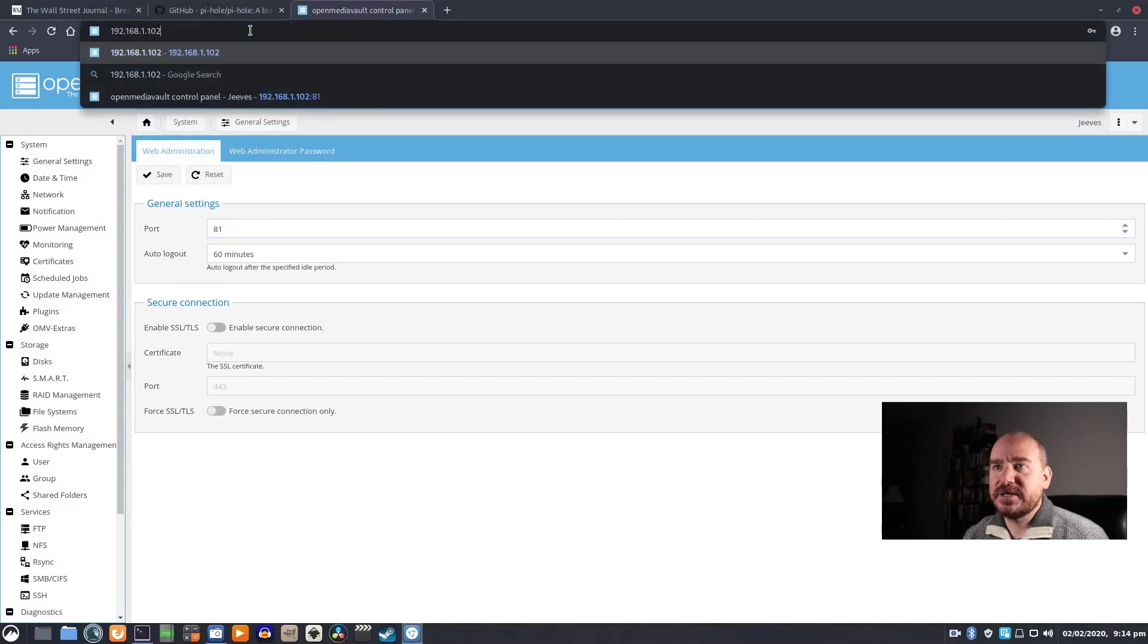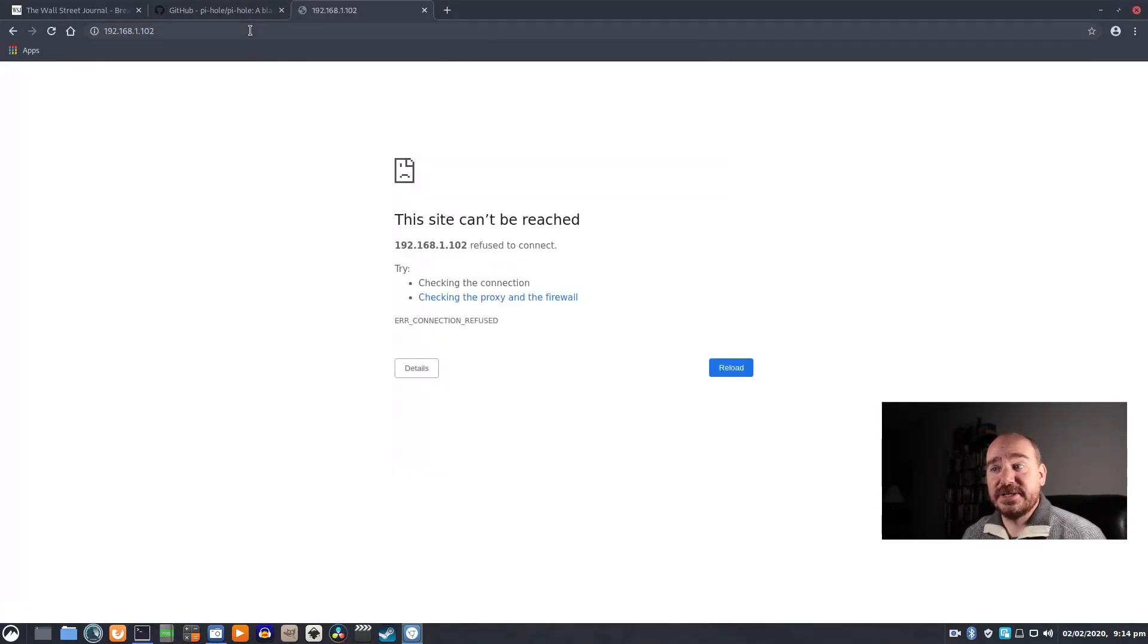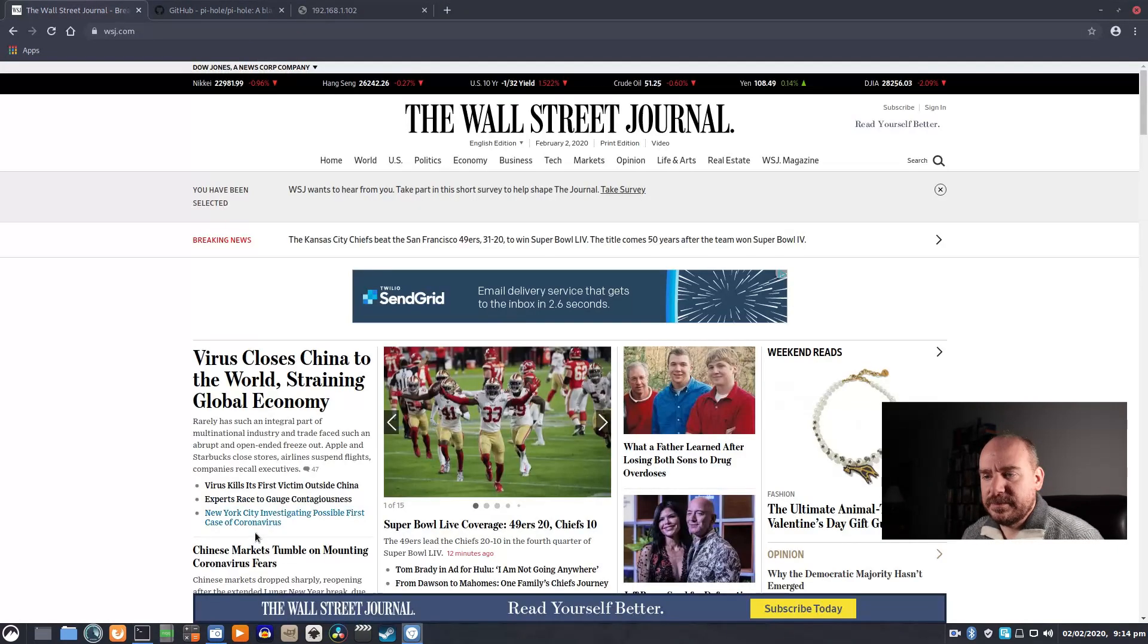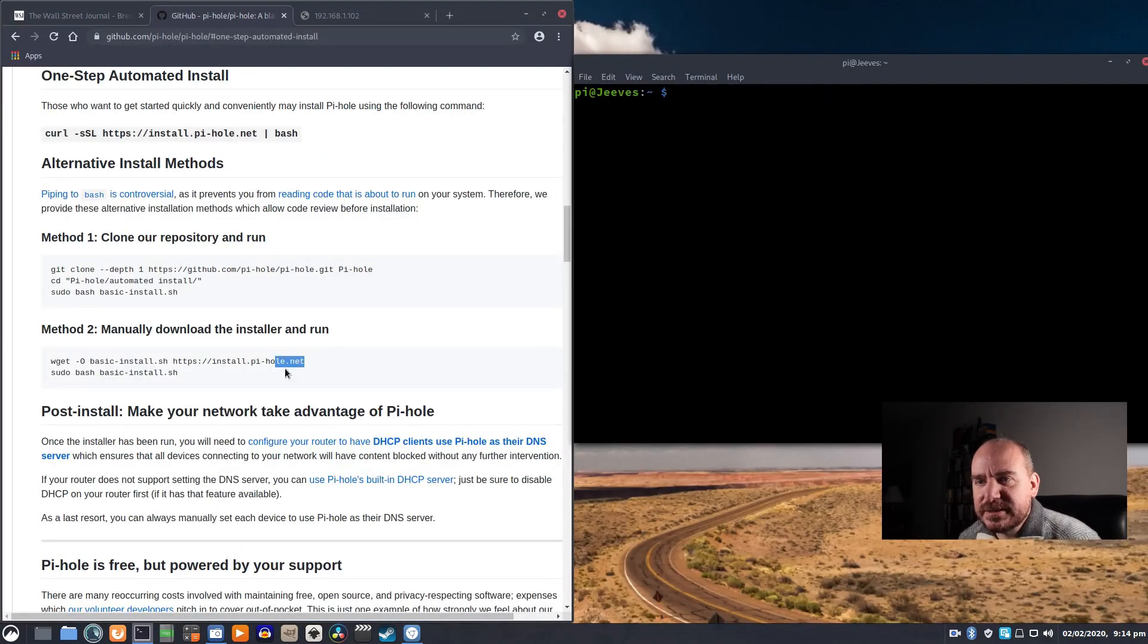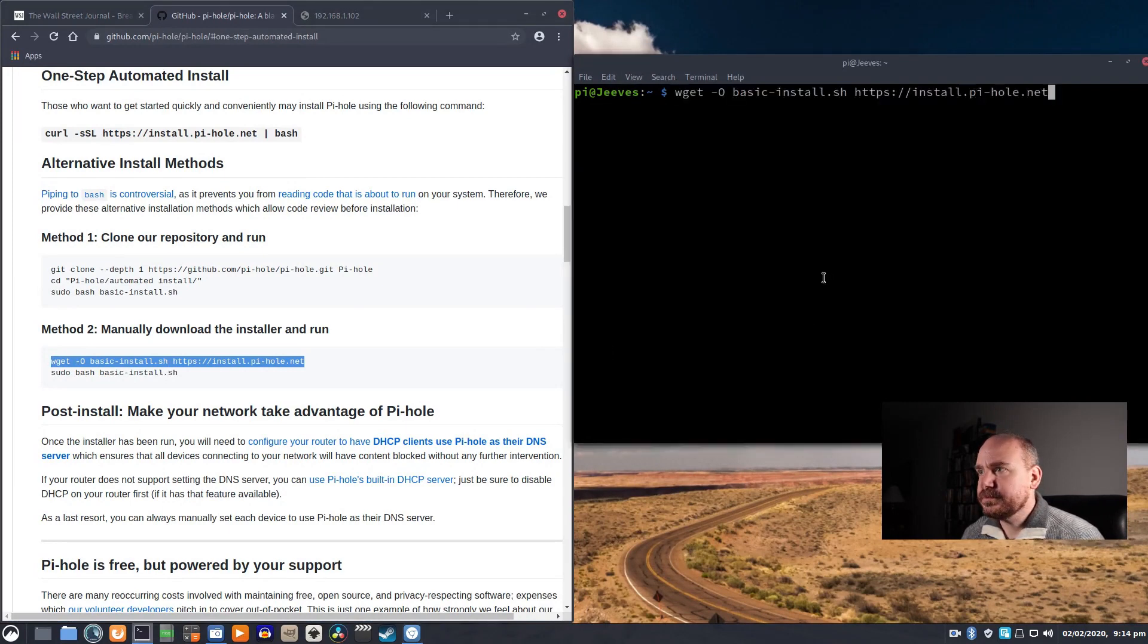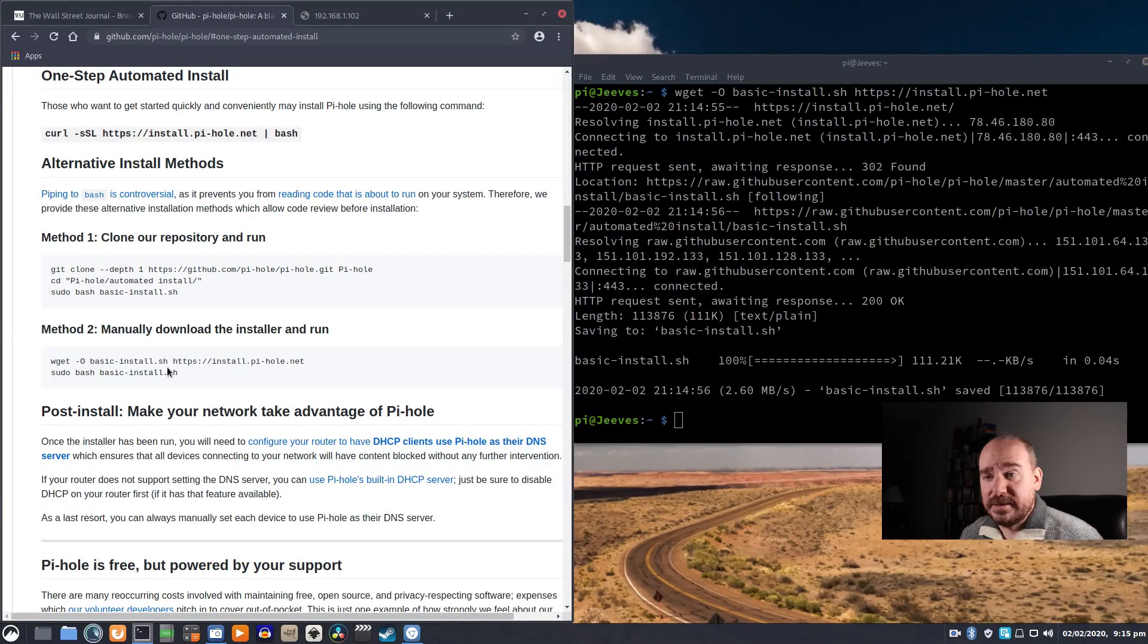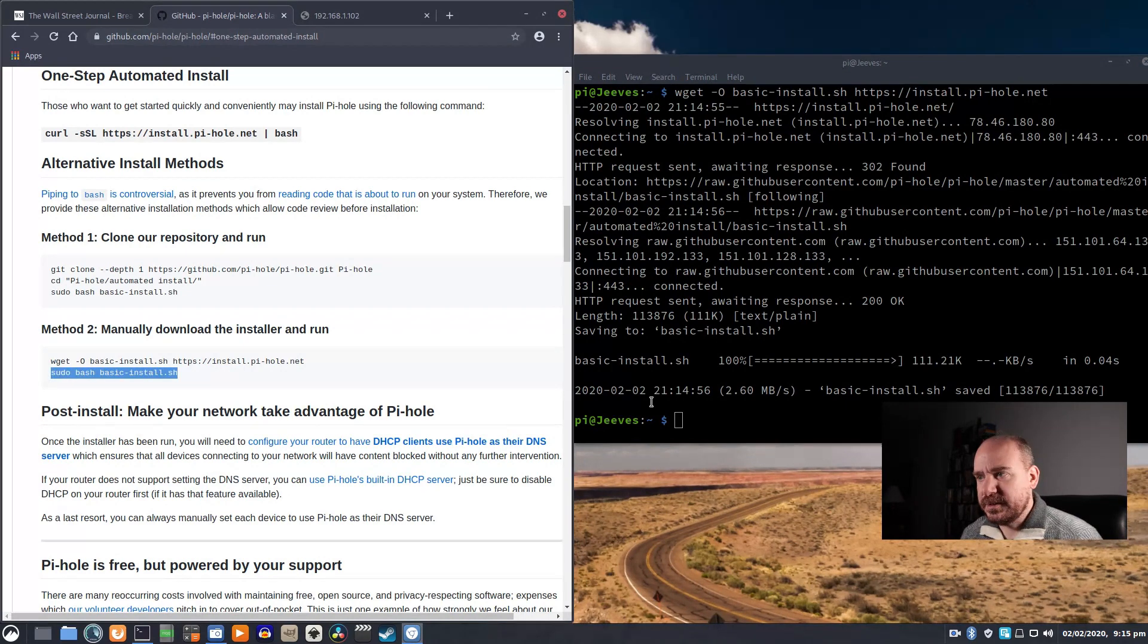That way, if anyone goes straight to .102, the page doesn't load because there's nothing hosted there yet. That's where Pi-hole's going to live. We'll just open up this guy and see what we can do. I'm going to run this. And that was pretty quick, and then we're going to run this.